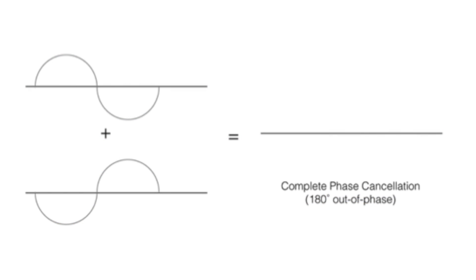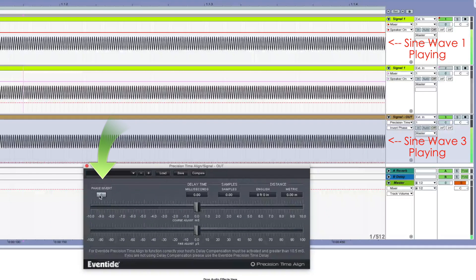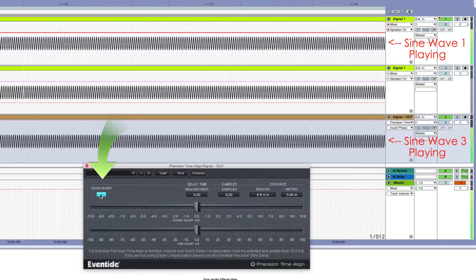Now let's put Eventide's Precision Time Align on the third sine wave and click the Invert Phase button. Double amplitude is back.